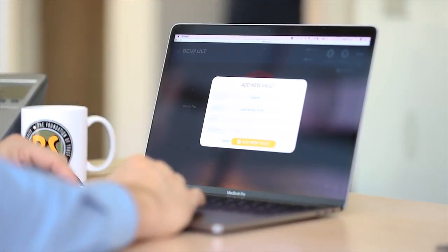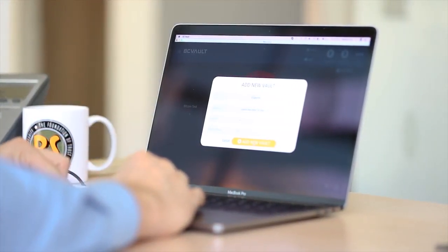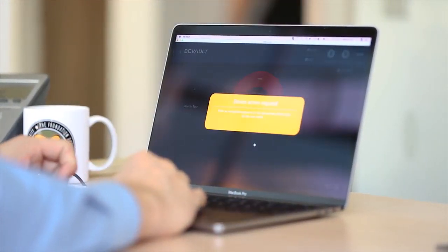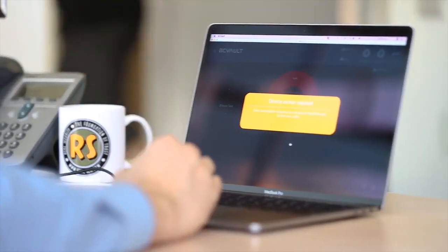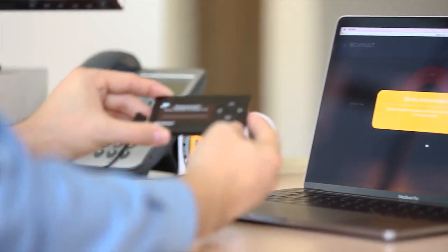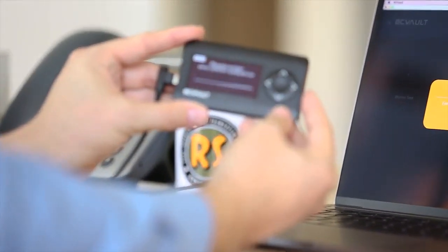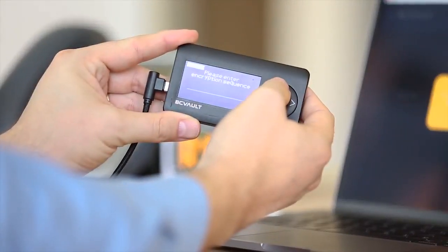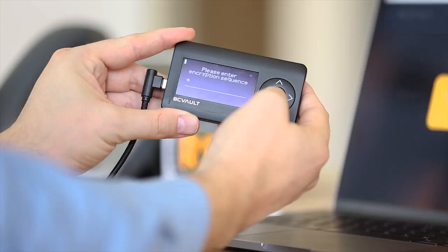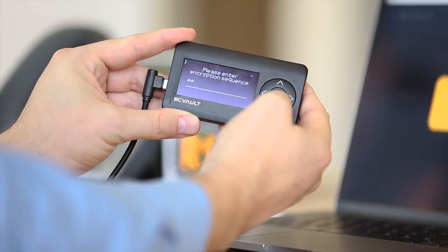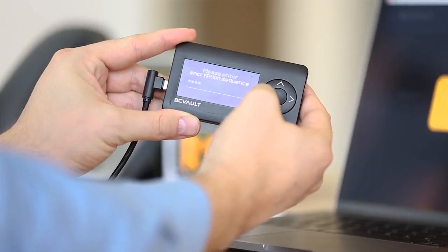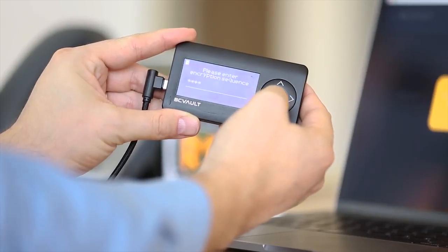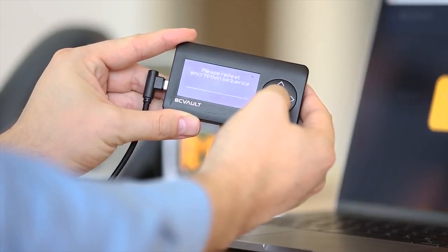Once you see the additional prompt, take your BC Vault in hand and enter the passphrase. Remember, both the password and the passphrase have to be used to access your created address.